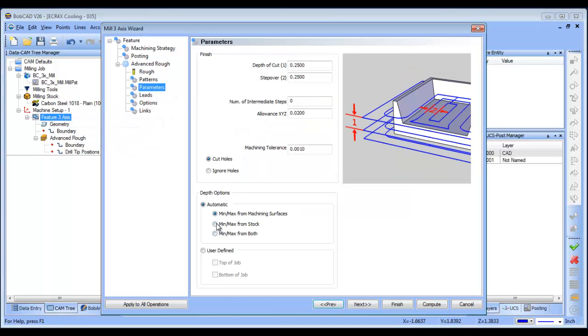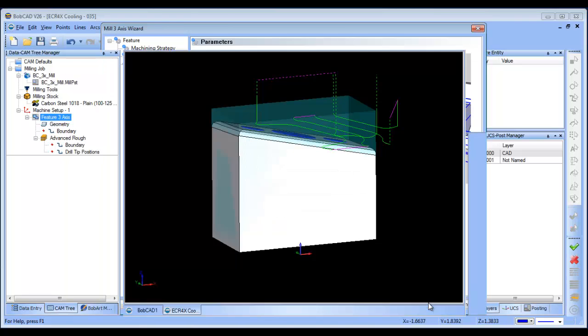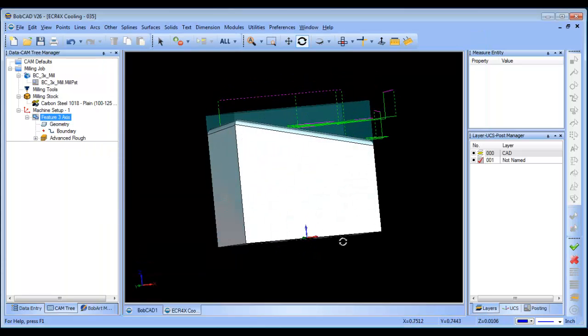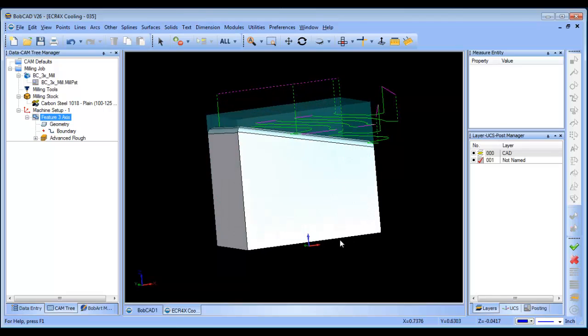You can come in here and you can say min-max from stock, and then we can recompute this, and now we'll see that it's going to start cutting from the top of the stock.